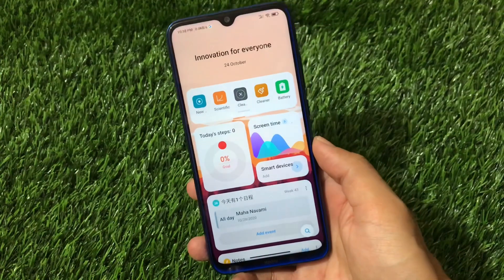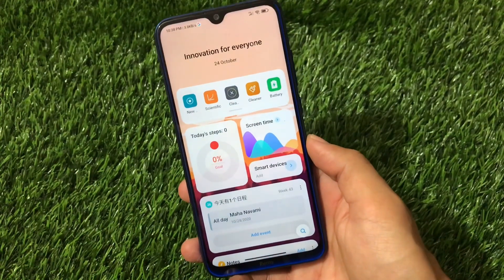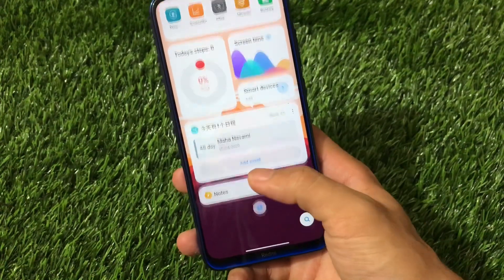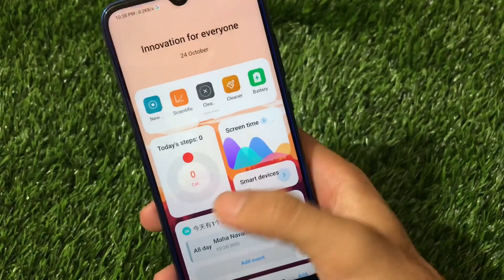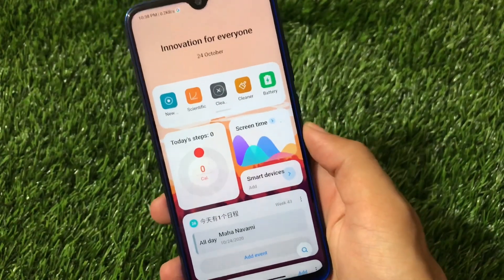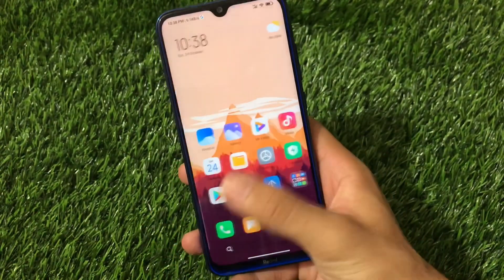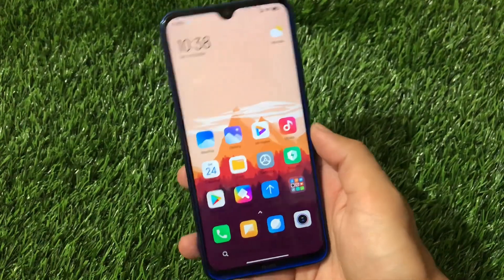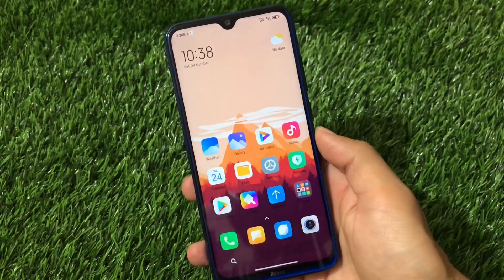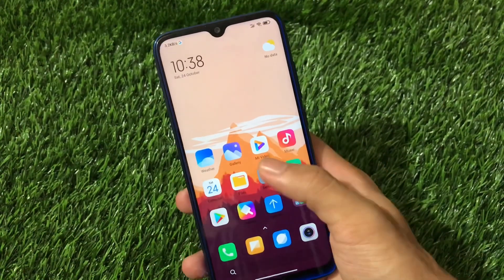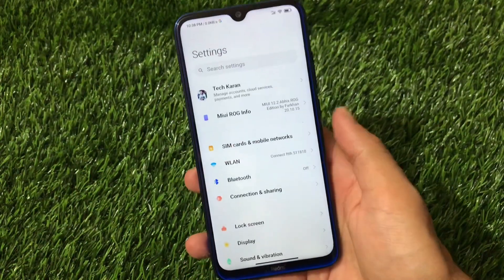Swiping right, we have this new cool-looking App Vault which looks really impressive. You can see almost everything is fine here — we have the Today Step option, screen time, and a lot more things. This looks really impressive and you get a lot of things from the ROG device, though I was looking for some customizations.